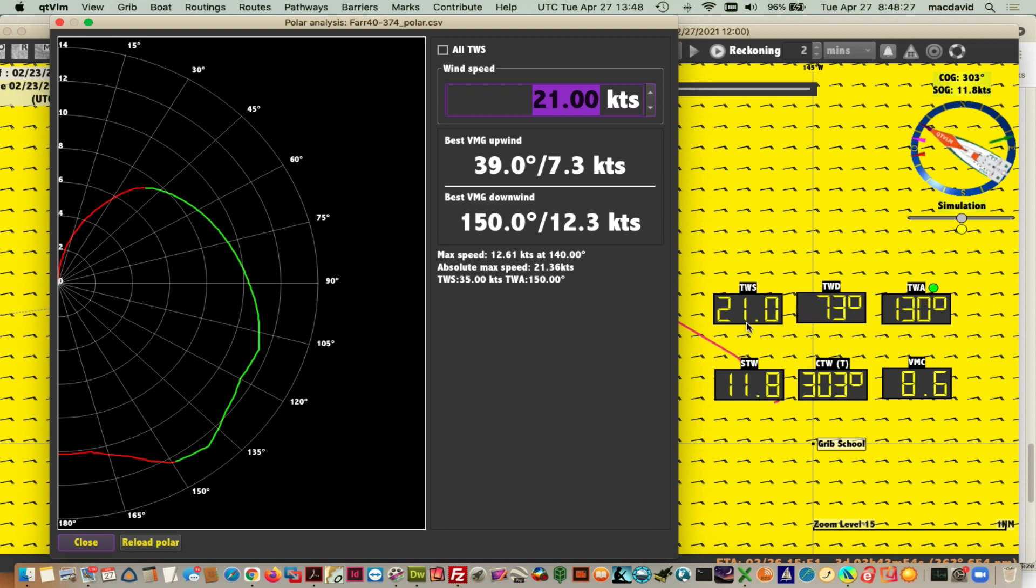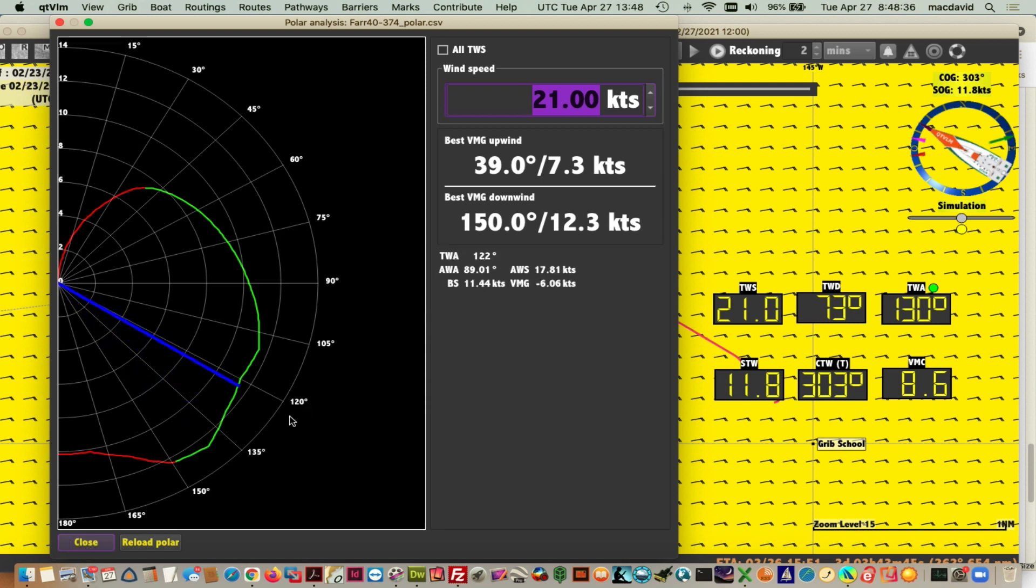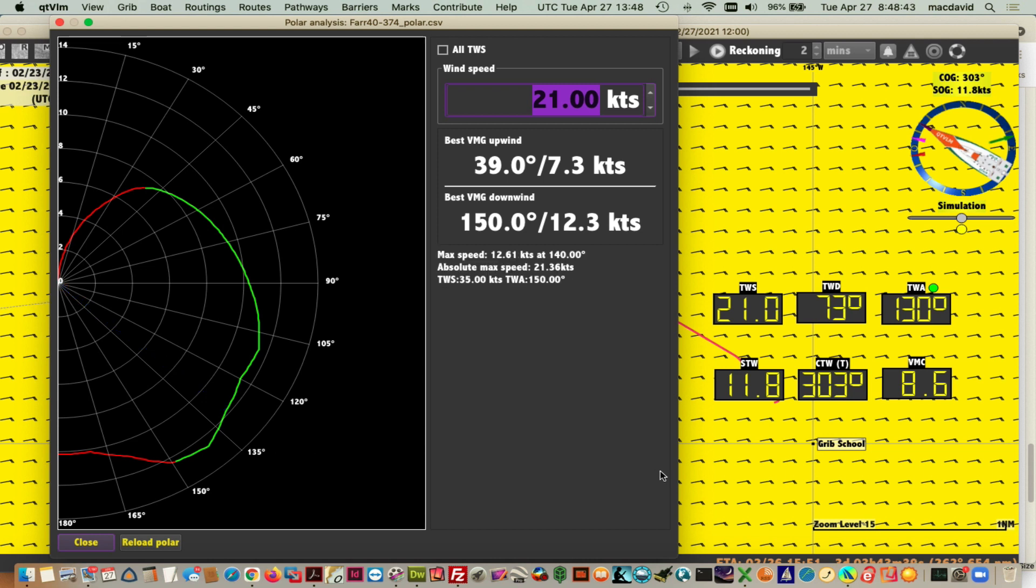For example, right now we're going 21. The speed of the wind is 21 knots true, and we're at a true wind angle of 130. 130 is somewhere there. We should be going 11.82 and this shows 11.8, so that's right.